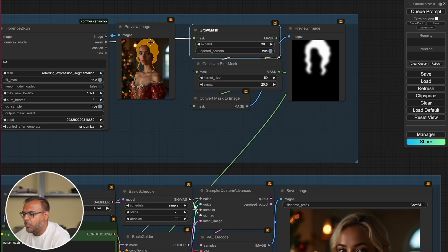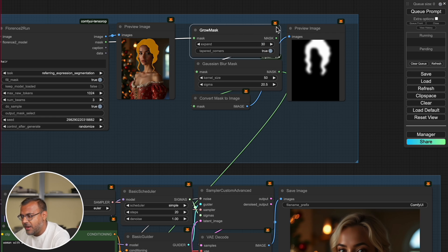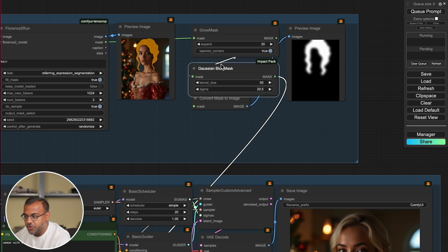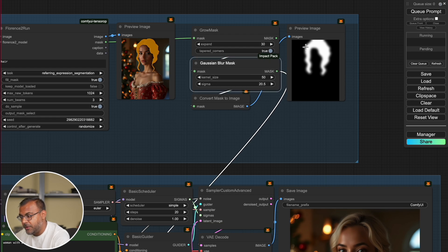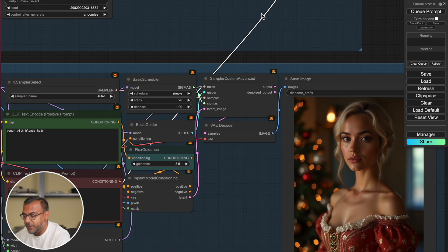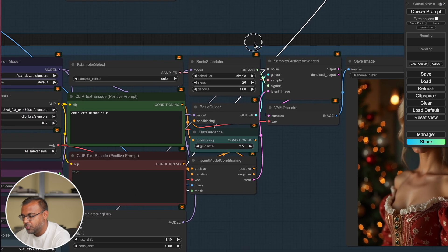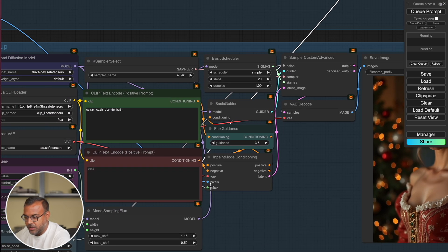So to combat that, what we're doing is we first pass the mask through a grow mask, where I increase the mask by anywhere between 10 and 30. And then I run it through a Gaussian blur mask. The Gaussian blur mask is available in the Impact Pack, which is another custom node pack that you'll need to download. I then convert it to an image so I can preview it, and then, just like before, we feed the mask into the inpaint model conditioning.